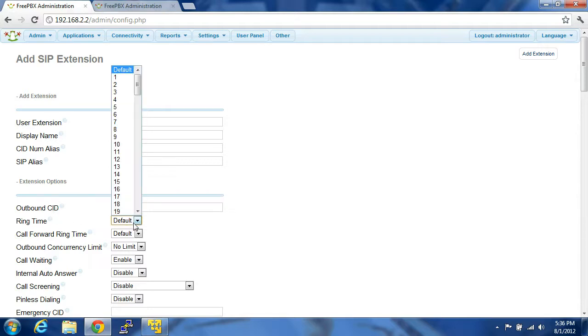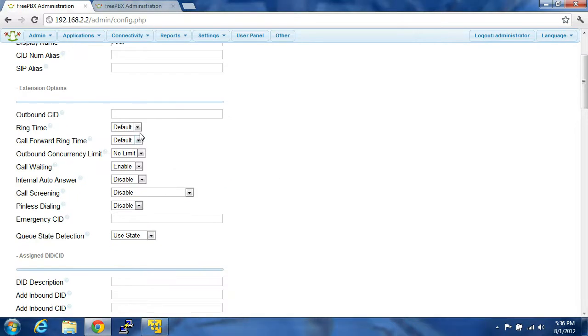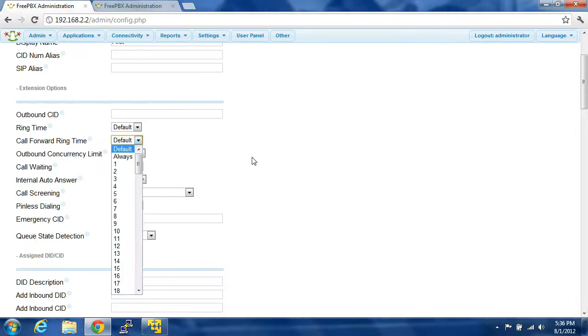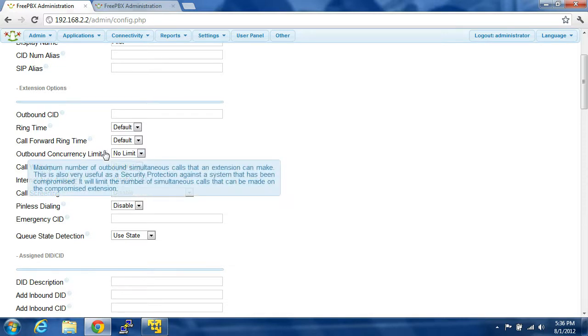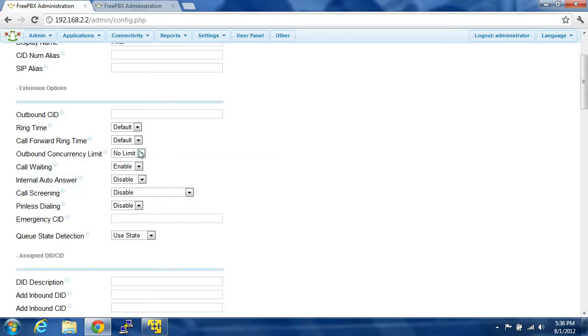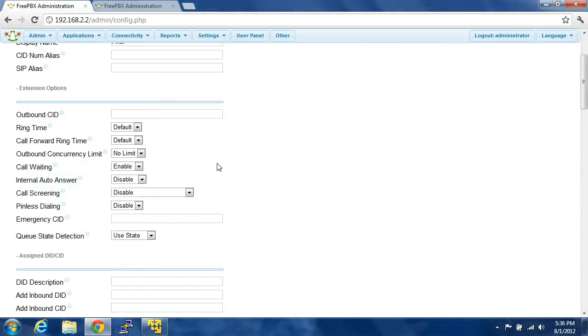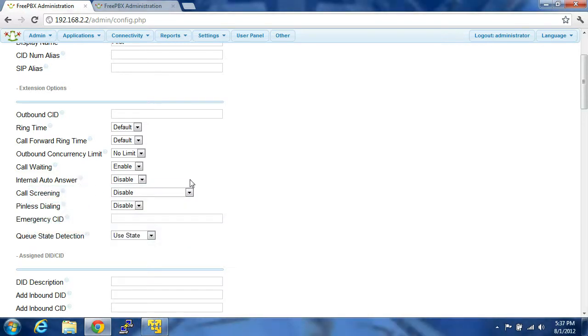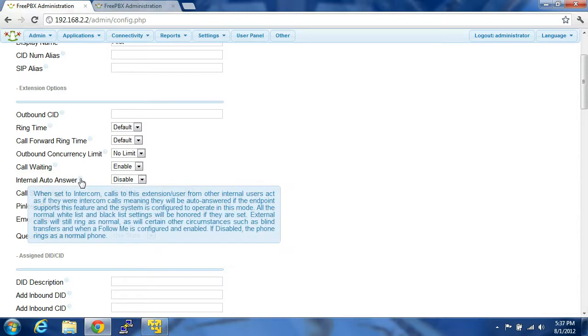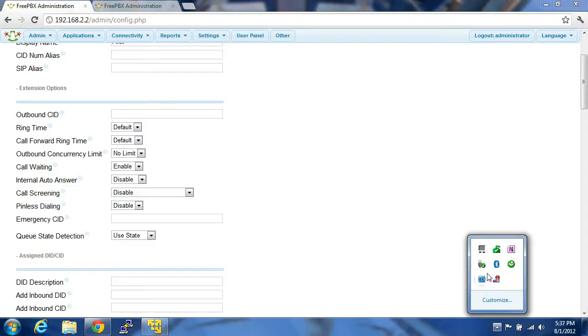Ring time, you can set up the number of seconds, I'm going to leave it as default. Call forward ring time, again. That's the maximum number of outbound calls that you can make from this extension. Call waiting enabled. Internal auto answer, so this is like for intercoms if you set it up.